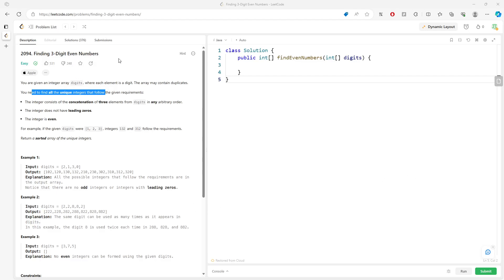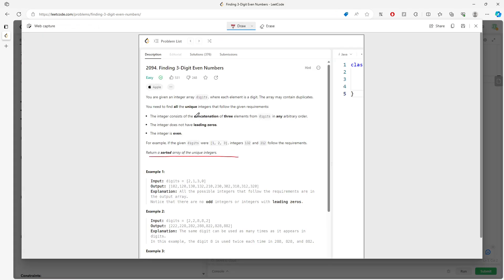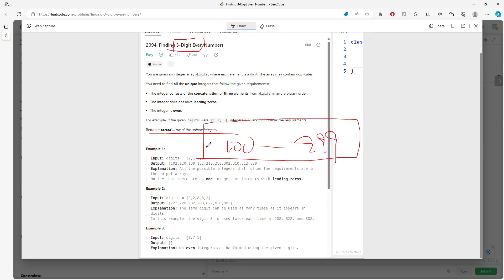This question asks you to find three-digit even numbers. You are given an integer array and you want to find all the unique integers that follow the given requirements. The integer must not have a leading zero. We know three-digit numbers range from 100 all the way to 999, and the integer has to be an even number.